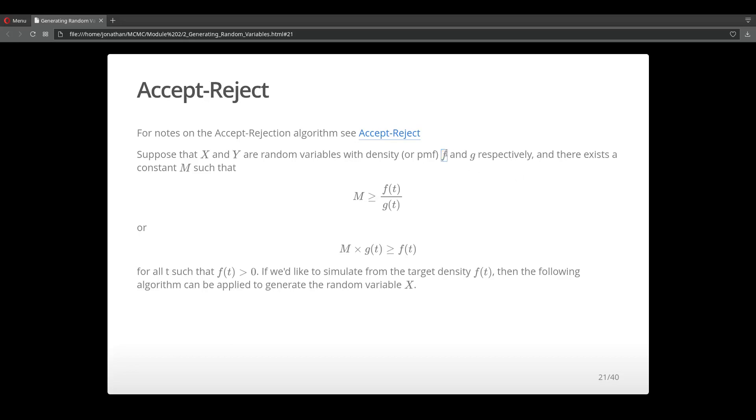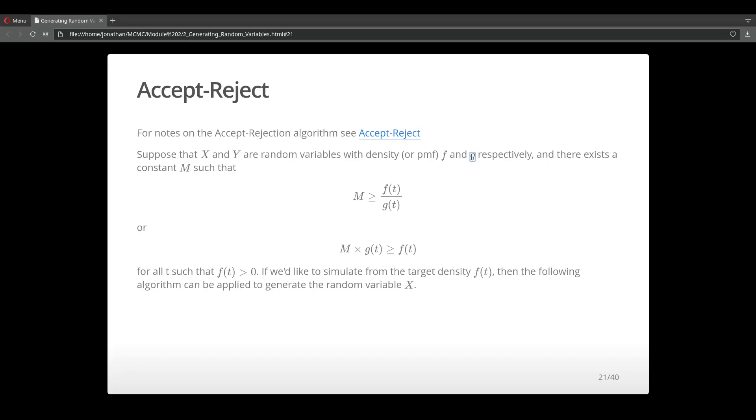Let X come from f and Y come from g. If we're trying to sample from the target distribution f, we can use an instrumental distribution or proposal distribution g where we take samples from g and either accept them to be part of the distribution of f or not.